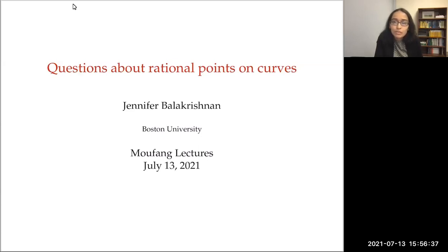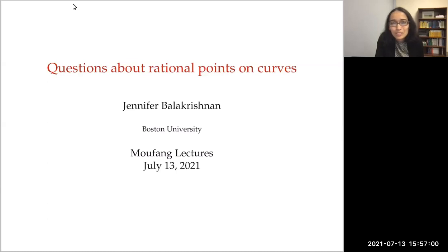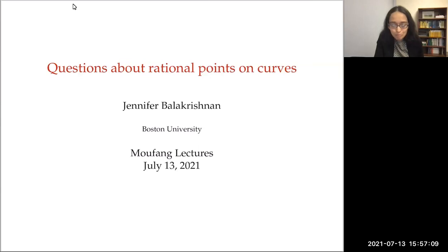Over the course of these three lectures, my plan is to describe progress on asking and answering questions about rational points on curves. Today's talk is to give an overview of a lot of the questions that have been asked — some questions asked many, many years ago, and some questions we don't yet have the answers to. So tomorrow I think there'll be a few more answers. Today there'll be some answers to some of these questions. But with that, perhaps we should get started.